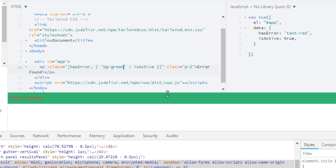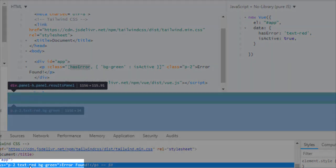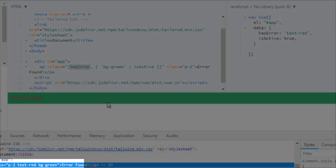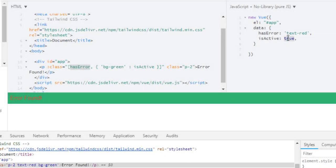Because we have error, we are always getting this red text because we defined it here. Hash error gives us text red as a class which will always apply to p tag. Then we have this isActive property which is currently true, and that's why we are getting this class bg green. Now let's change it to false.